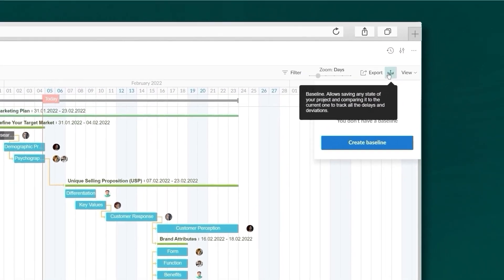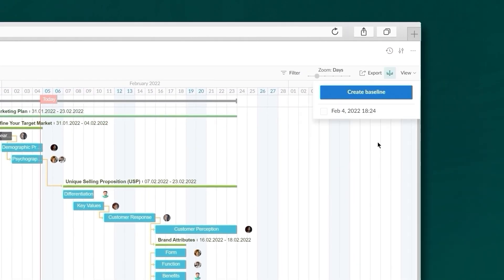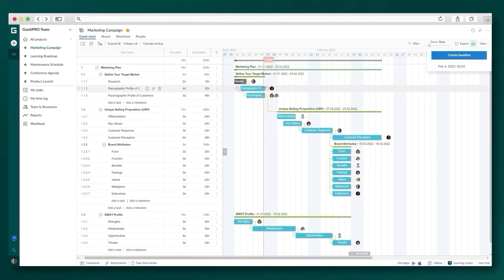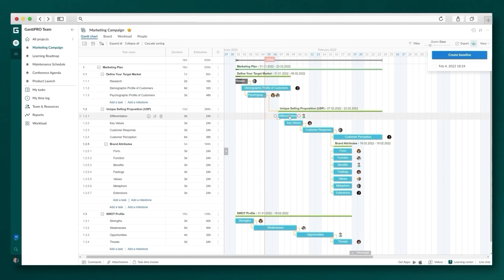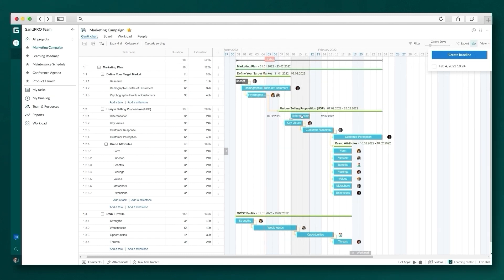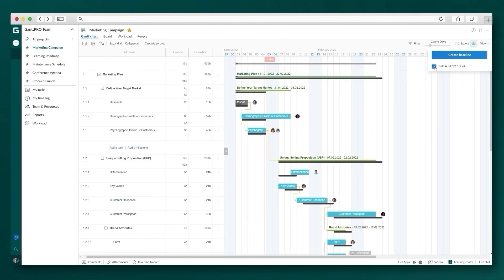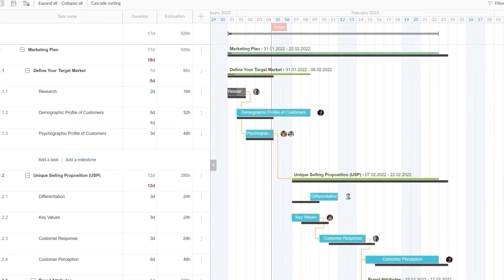With GanttPro, you know at a glance what stages each task and the entire project are at now. To fix any deviations in your plan, use the Baseline feature. It helps to compare the current state of your project with the initial one. You can configure it with just a few clicks.